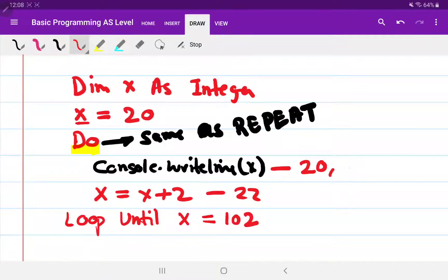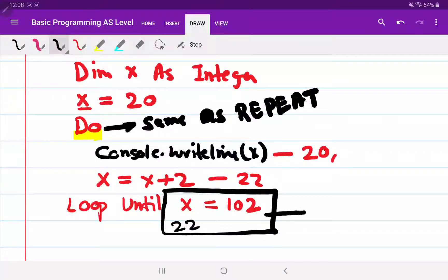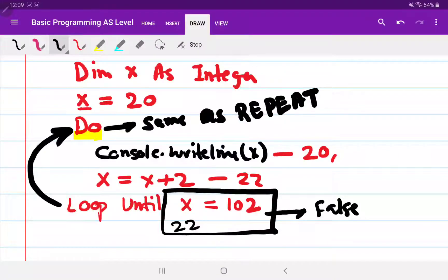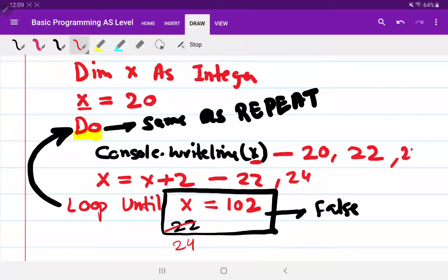Let's dry run the code. We print 20. The value of x becomes 22. We compare: is 22 equal to 102? The condition is false. The repeat-until loop ends when the condition becomes true, so since it's false, the loop goes back to the top. We print 22, increment to 24, check: is 24 equal to 102? Again false. This continues on and on.